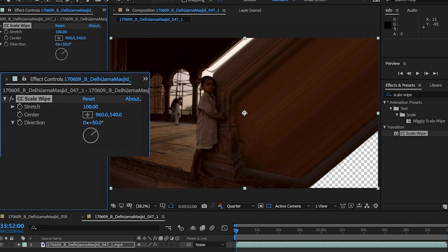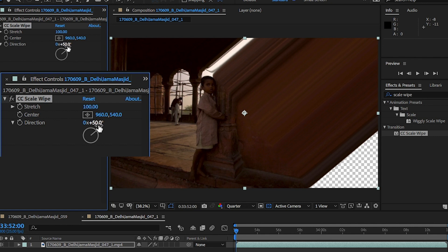Perfect. I have my straight lines, but I'm getting a gap at the bottom corner here as the angle of the effect is going off in a direction. So go to Direction and change it from 50 to 90 degrees.